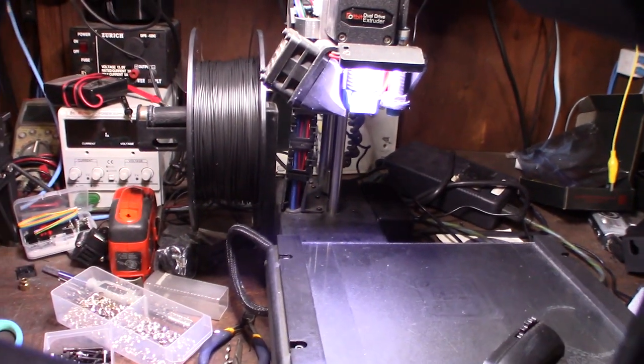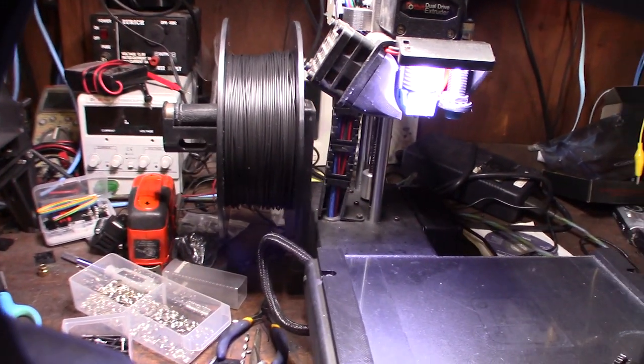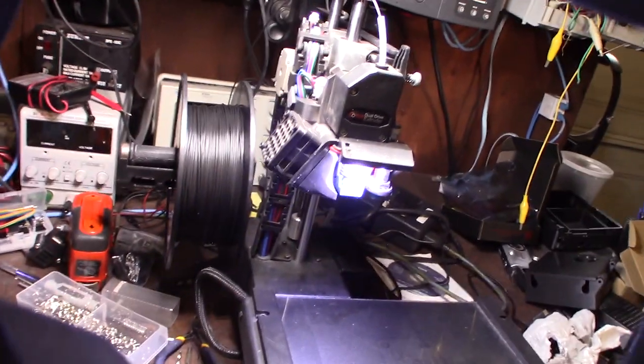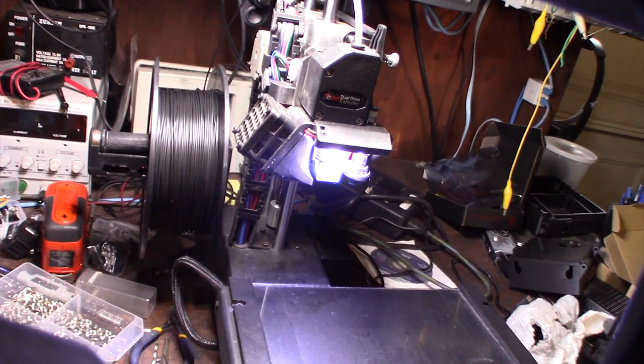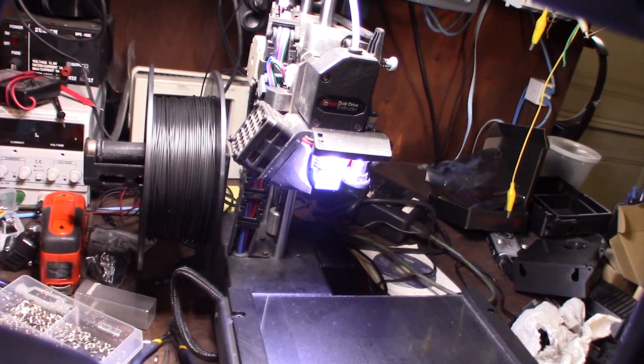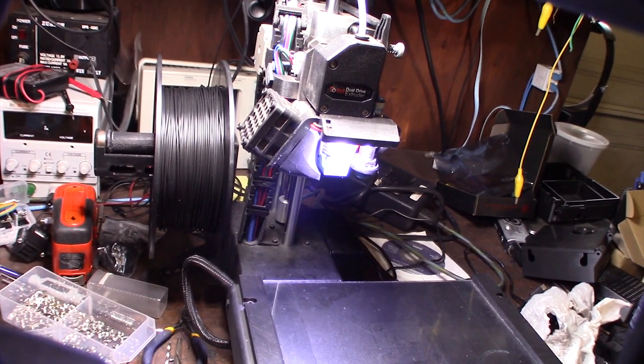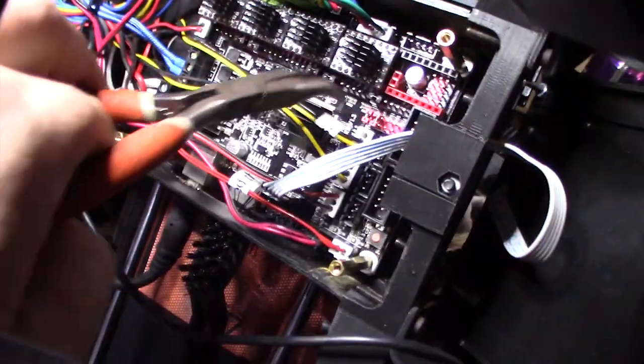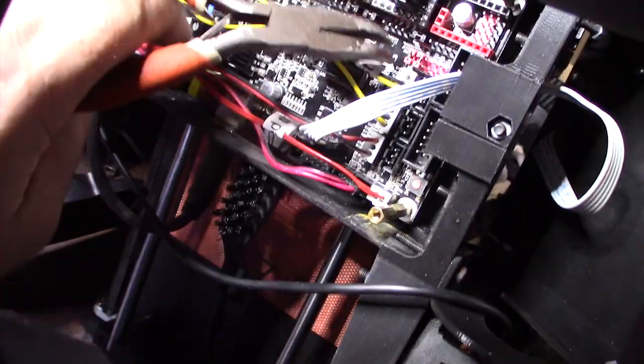You got a problem. Seems like my Z is reversed. That's weird. I forgot to take the stall guard jumpers off.